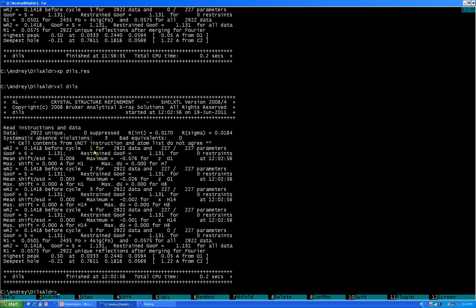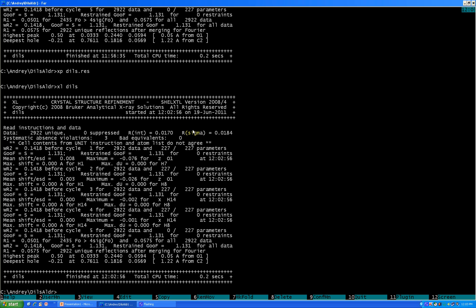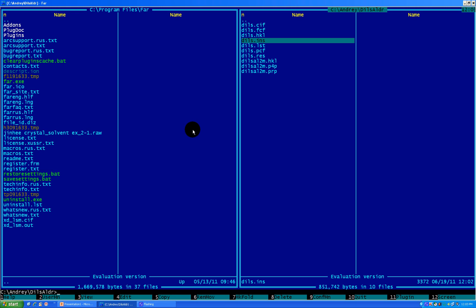Cell contents from unit instruction and atom list do not agree. What does it mean? Well, how I told you, in the beginning we gave an approximate formula of the material. Because we never don't know what happens during the chemical reaction and what is the contents of the crystal.